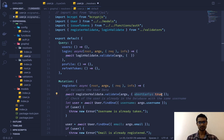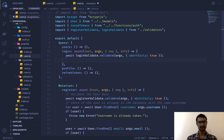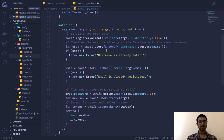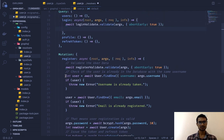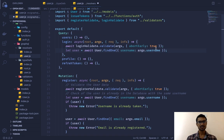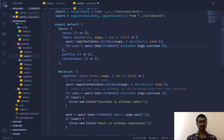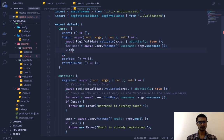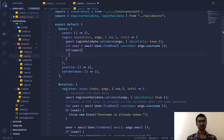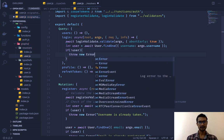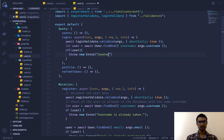We'll set `abortEarly` to false so it's not going to break immediately on the first error. Then we're going to find our user from the database — that's one way to do it — and if there is no user we'll throw a new error: "Username not found."